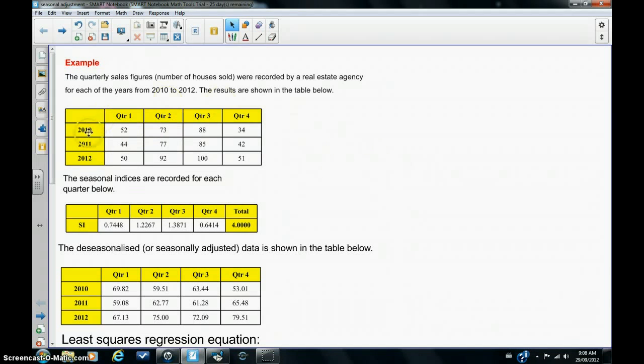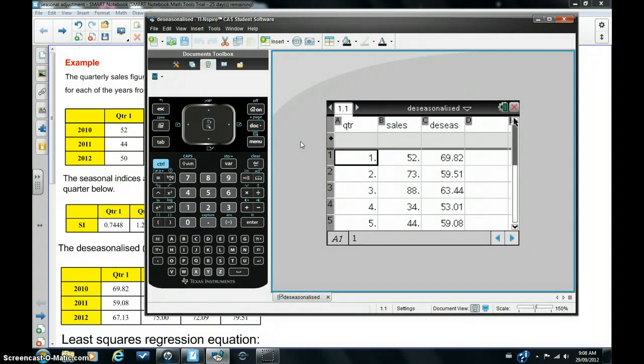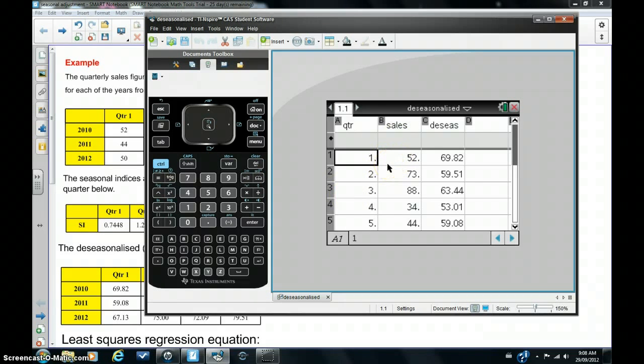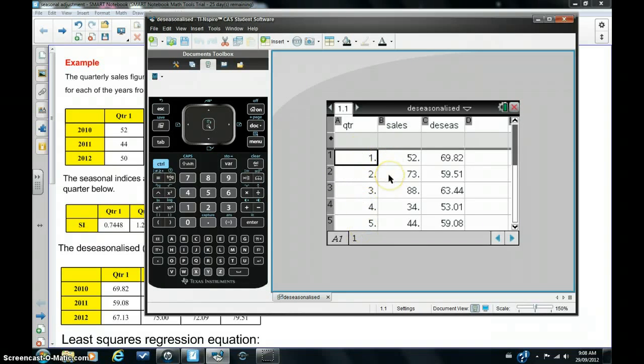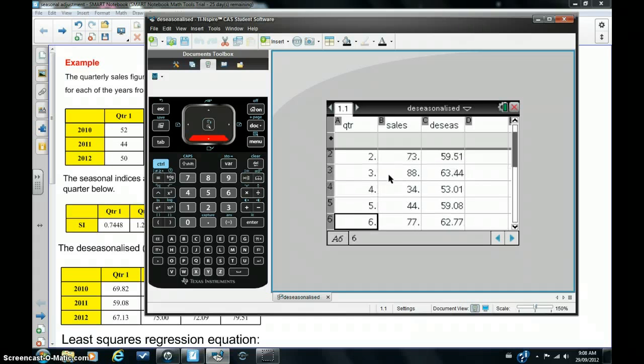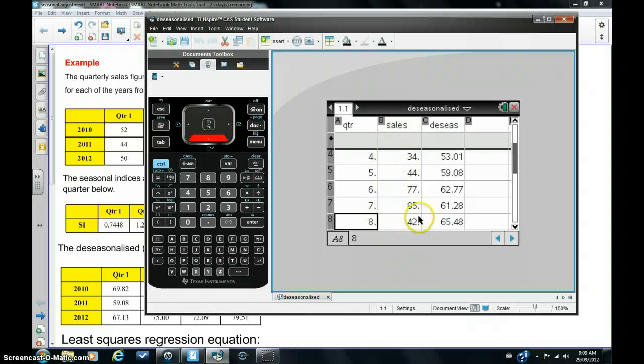So I'm going to go into the calculator straight away and go into lists and spreadsheets view and plot the sales for each quarter, which I've already done here to speed things up a bit. And you can see the quarters are listed in this first column, quarter one, quarter two, quarter three, quarter four, quarter five, quarter six, and so on, and the sales, corresponding sales figures in column B.